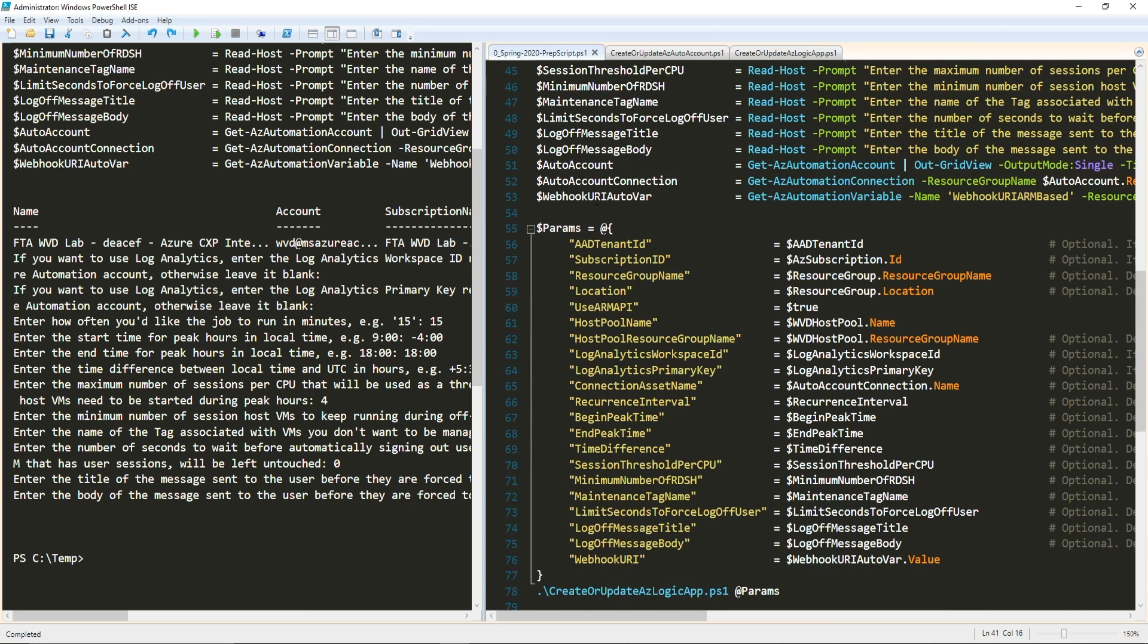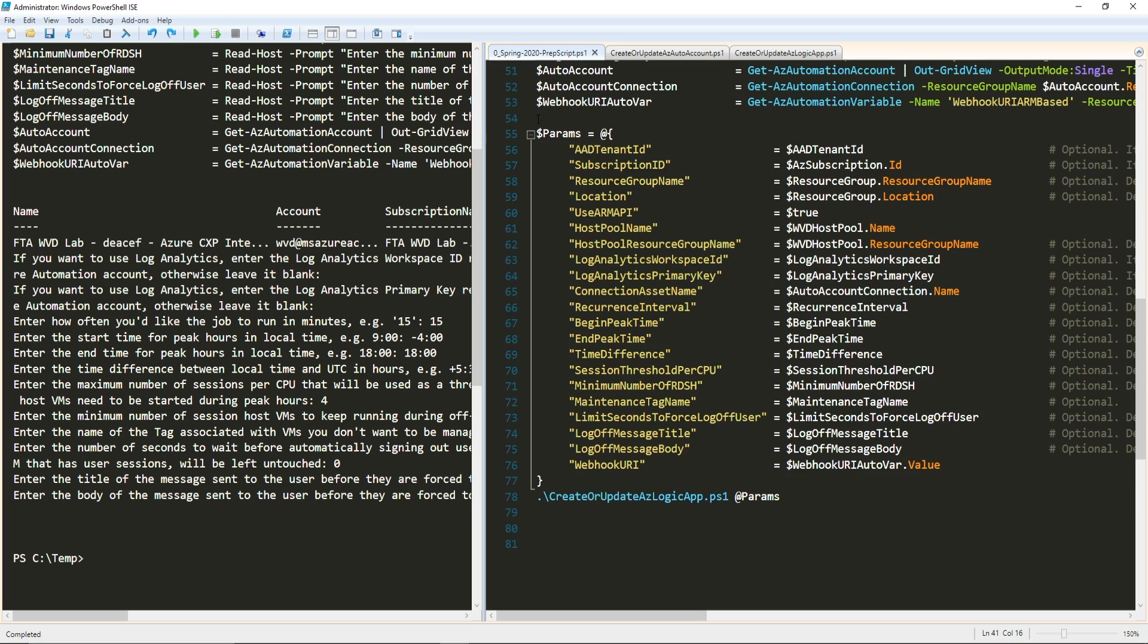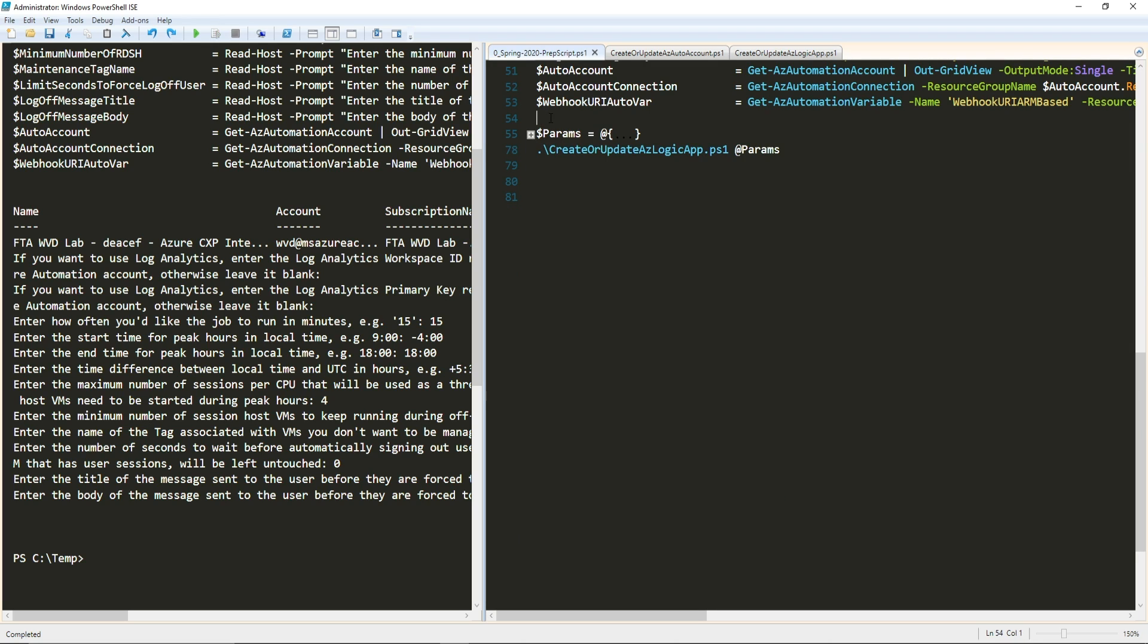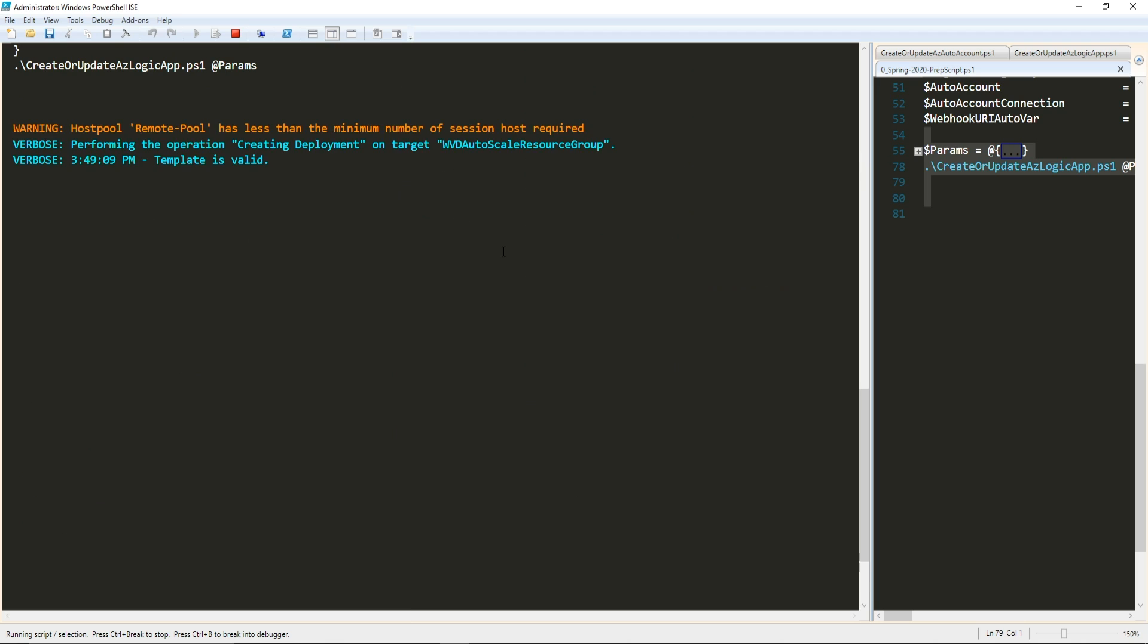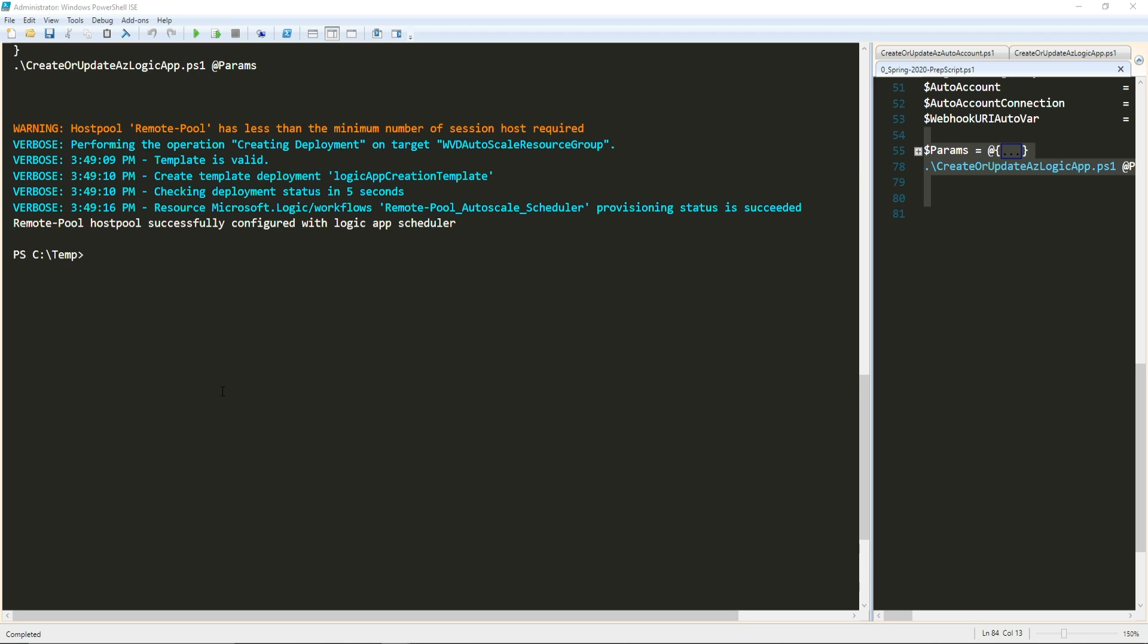It's going to detect from that automation account what variable we had stored for the webhook and inject it. Now that we've set all of our parameters correctly, we can take this parameters block along with our command and execute that code. Now it's going and deploying our Logic App. Since there was nothing like modules that we had to download and install and register, this is done in just a few seconds.